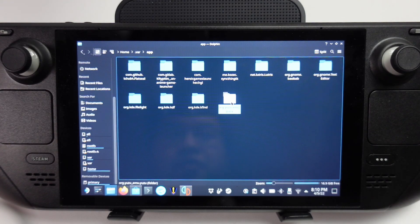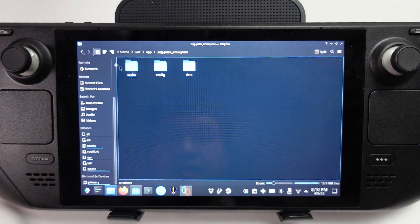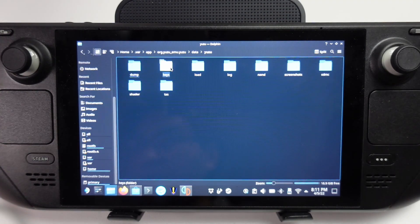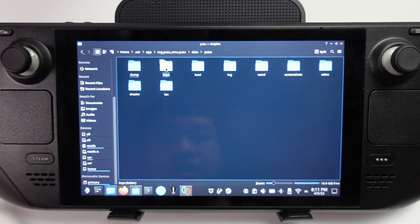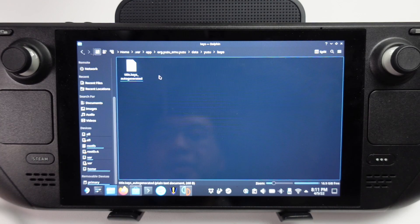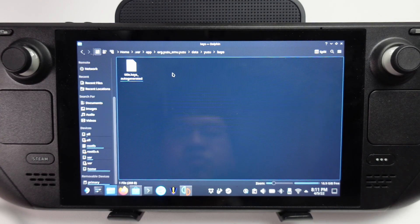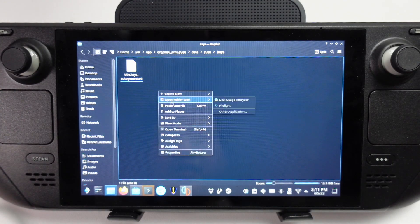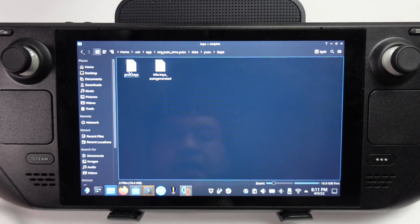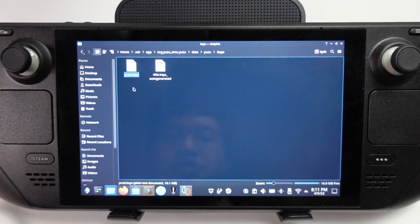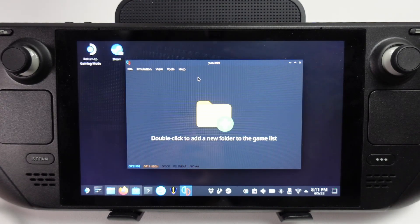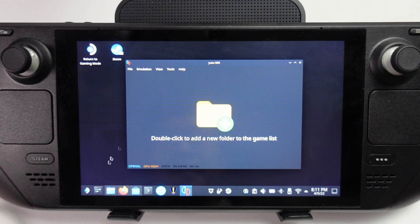We're going to find our Yuzu folder here, then data, and then Yuzu. Then we have our keys folder here. This is the folder where we need to put the prod.keys file, which we've generated from the Nintendo Switch. Now I'm going to paste this in here. So now I've pasted the prod.keys file here. Then we're going to open up Yuzu again, and now we're ready to do some emulation.